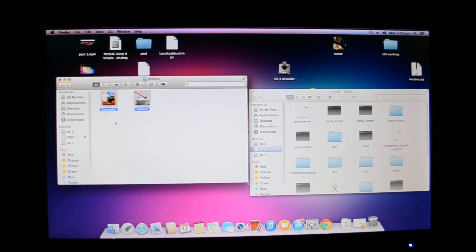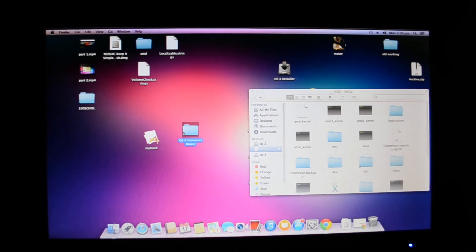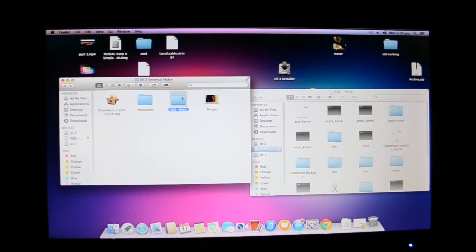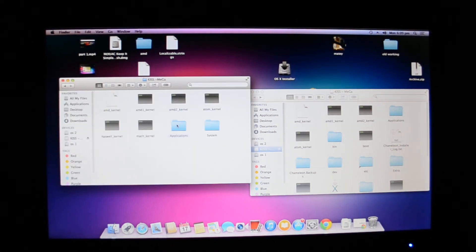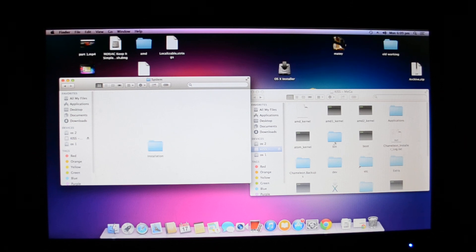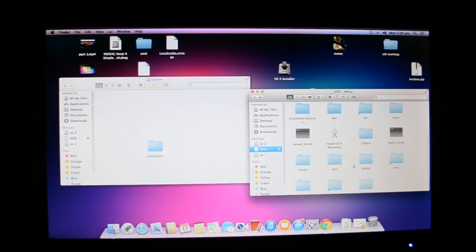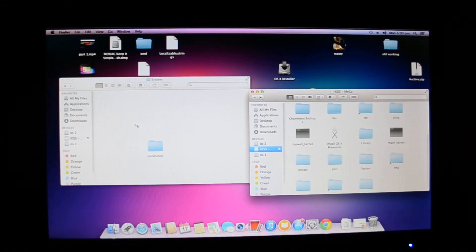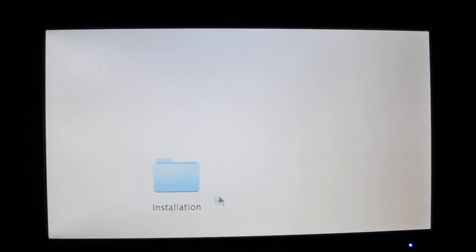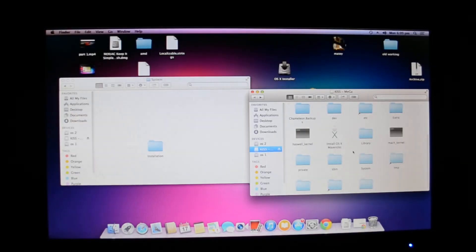These are the most important files. Application, System. You'll find this System inside the System folder. You'll find Installation. Look for the System folder.